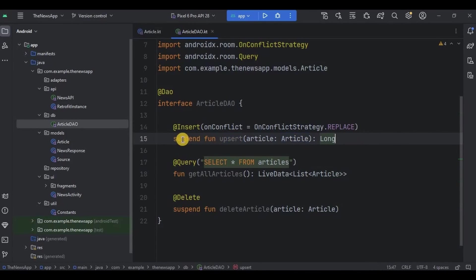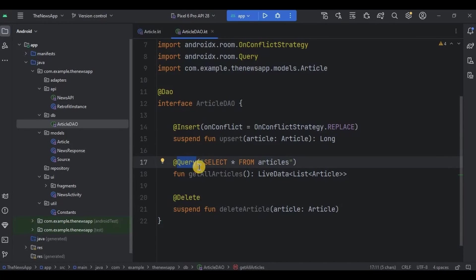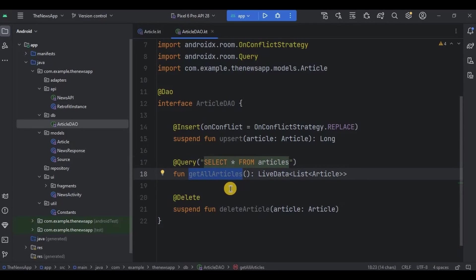We have created a suspend function named 'upsert' that inserts or updates an article in the database. The suspend keyword indicates that this function should be called from a coroutine. It returns Long, which typically represents the primary key of the article. Next is to display all favorite articles. For that, I have used the Query annotation with a query as 'SELECT * FROM articles'. 'articles' is the table name.